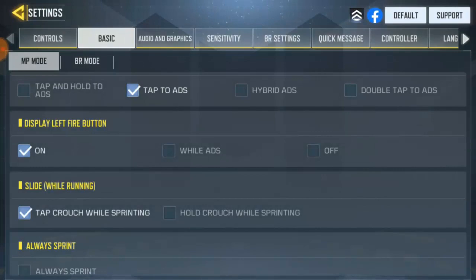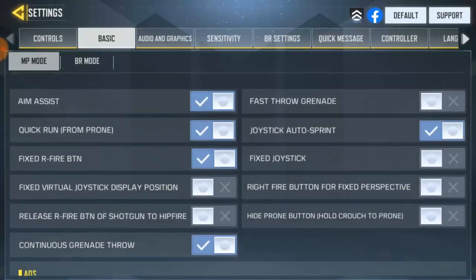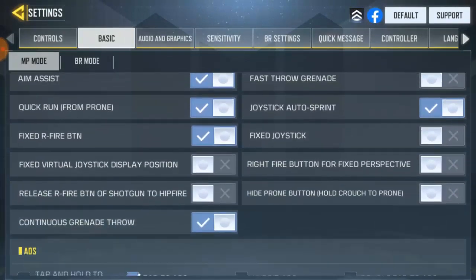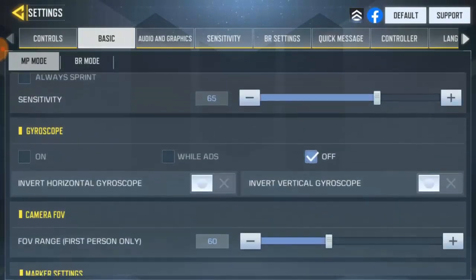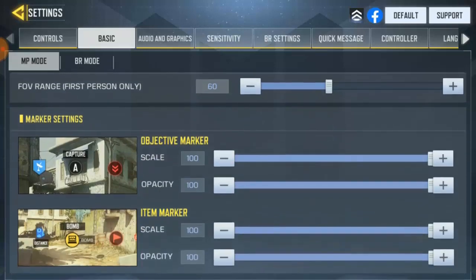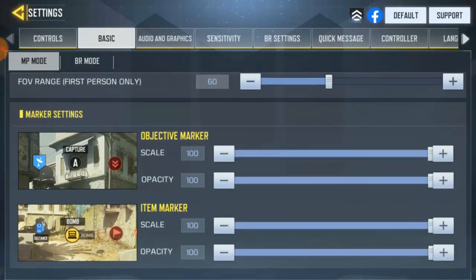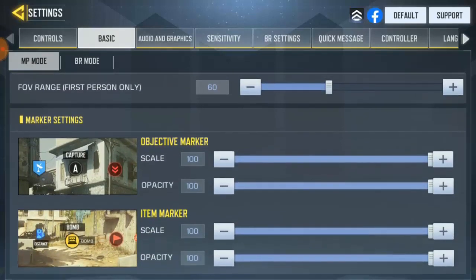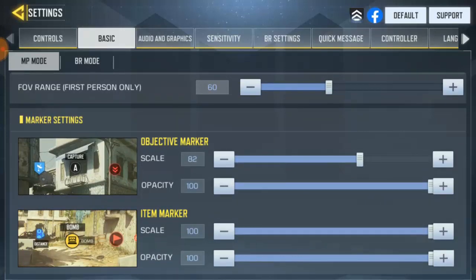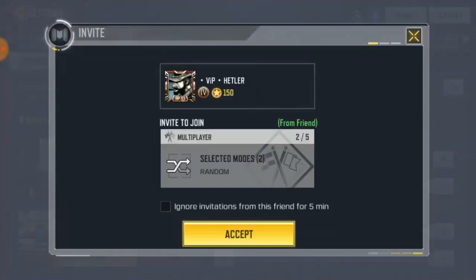I'm going to play mode. If you scroll down below you're going to see this mark settings, so they have this objective mark so you can just go ahead and reduce it. You notice what's happening in the picture — it's kind of going down.